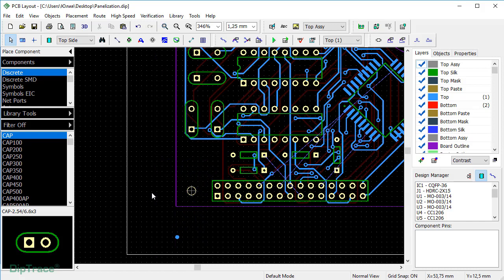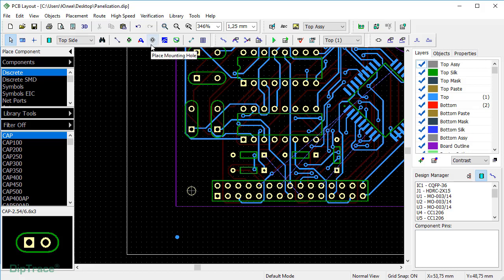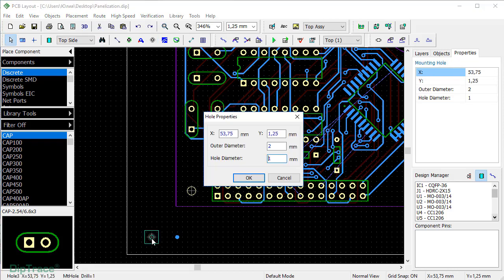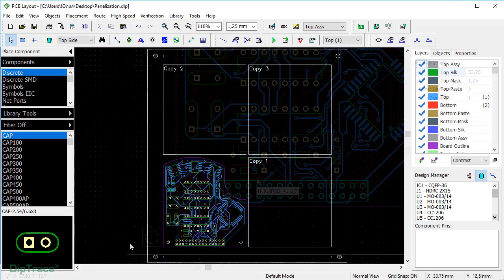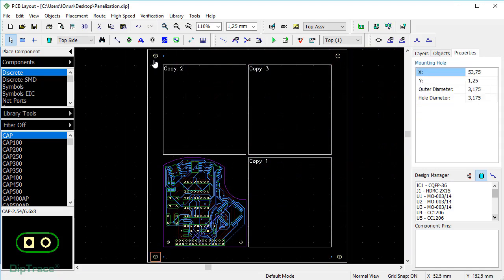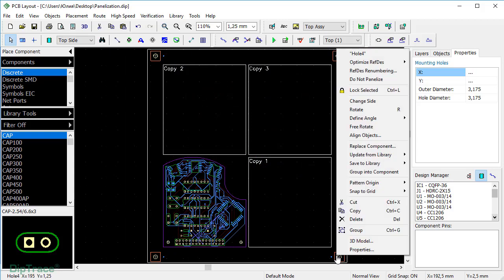Tooling holes are also required by most assembly houses. Generally, four of them are placed in the corners. The hole should be around 3.175mm in diameter, which is the standard pin support size. Just select Place Mounting Hole Tool and put one in the corner of the panel. Double-click to open Hole Properties dialog and enter 3.175mm for both the outer diameter and the hole diameter. Copy and paste the holes, select them all and specify Do Not Panelize in the context menu.